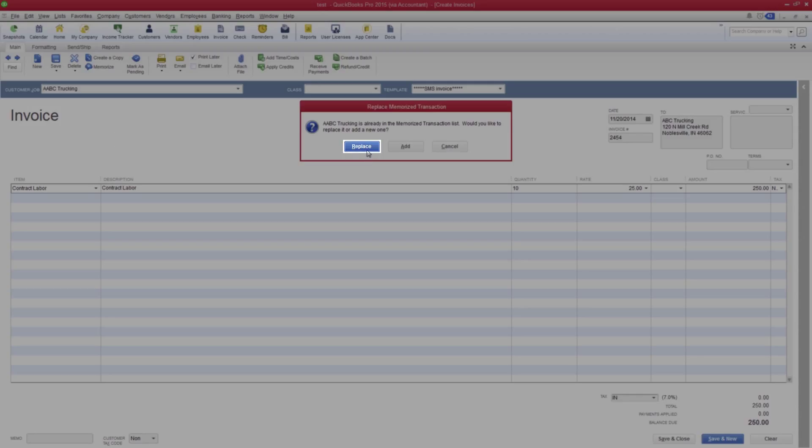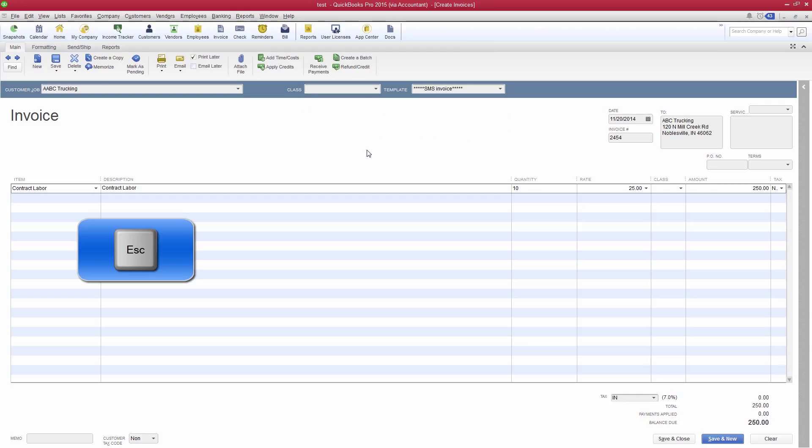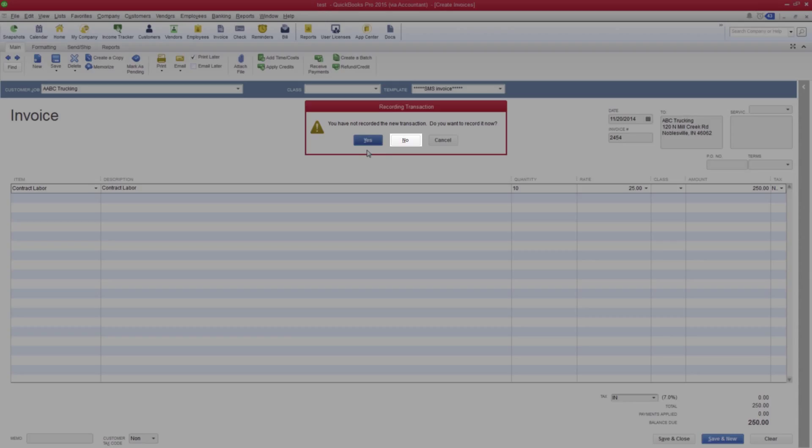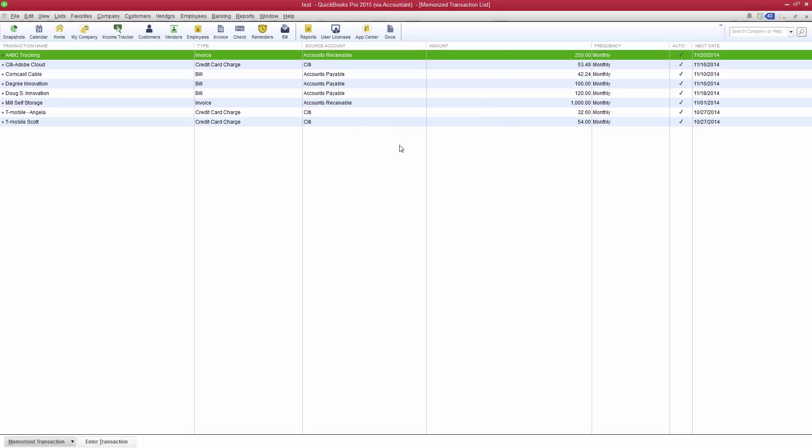Click the Replace button, hit the Escape key, and hit the No button to exit without saving. The changes that were made will now be included on these future memorized invoices.